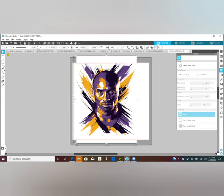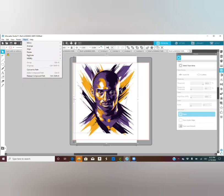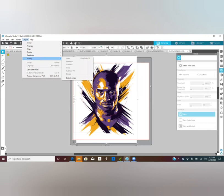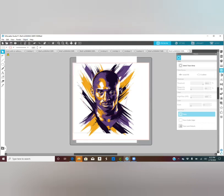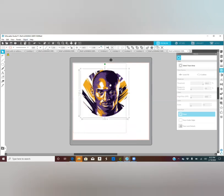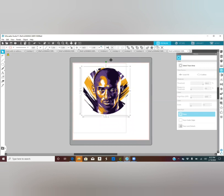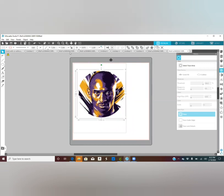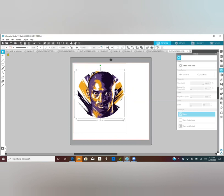Once you've got the picture all centered, go to Object > Modify — but before you do that, you want to select both. Then go to Object > Modify > Intersect. There we have it. Make sure this is 7.25.